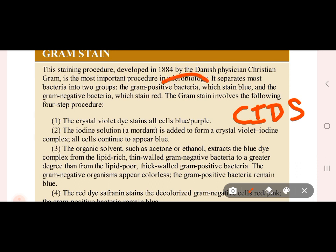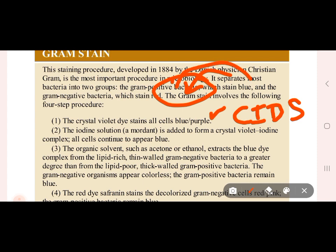Bacteria are stained with crystal violet dye, giving them a purple or blue color. Then iodine is added, forming a crystal violet-iodine complex, and all cells appear blue or purple.